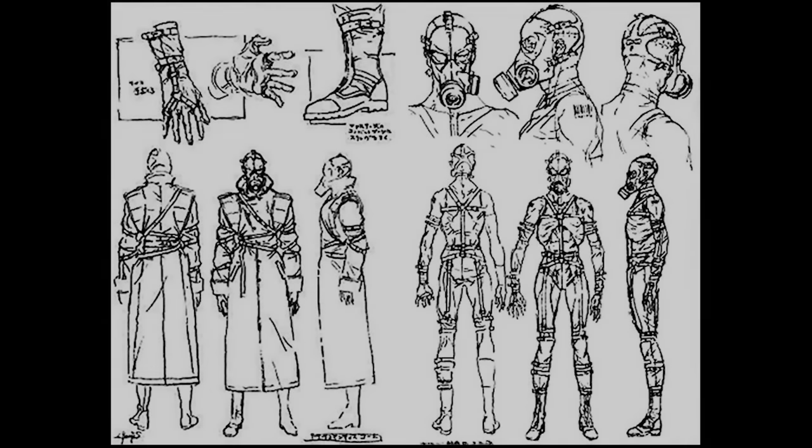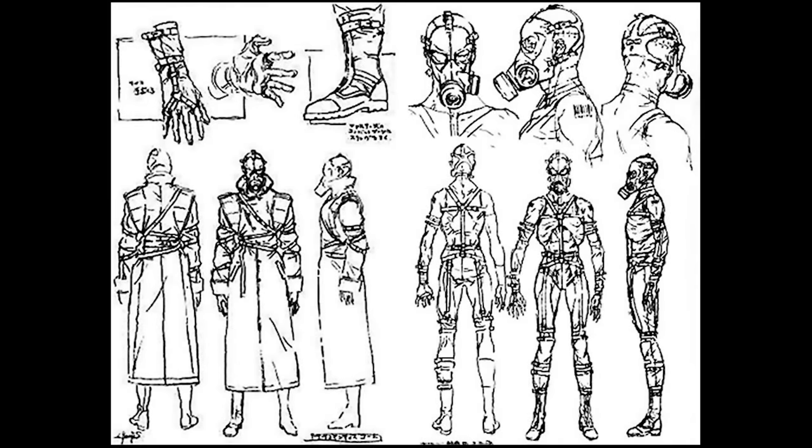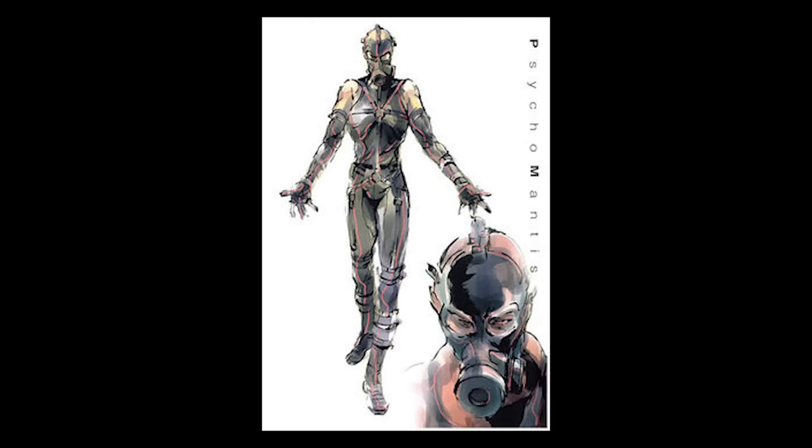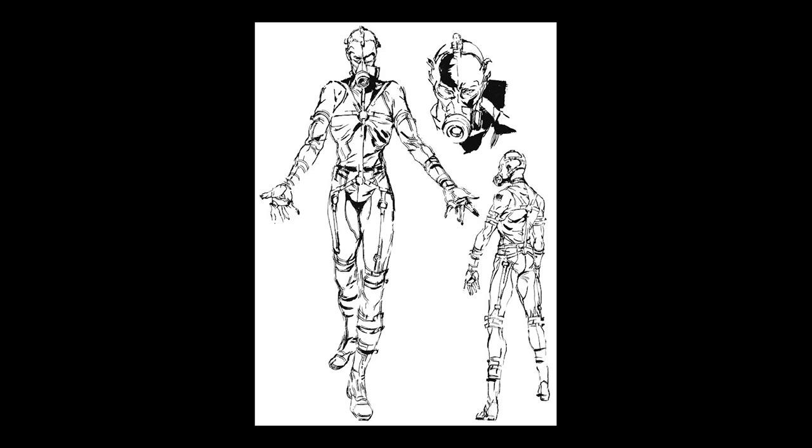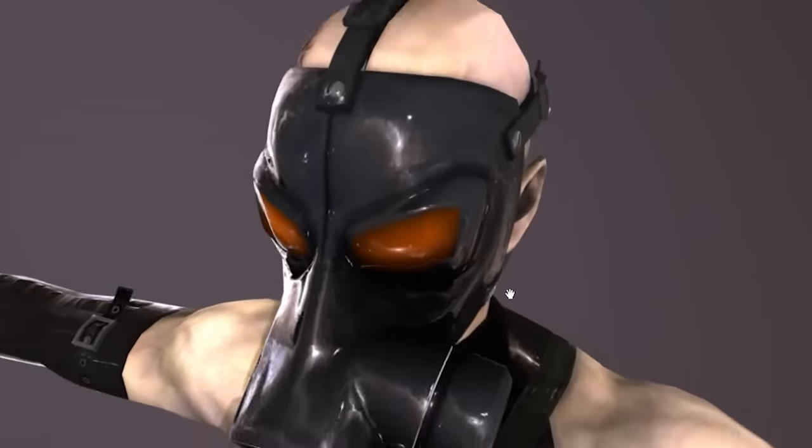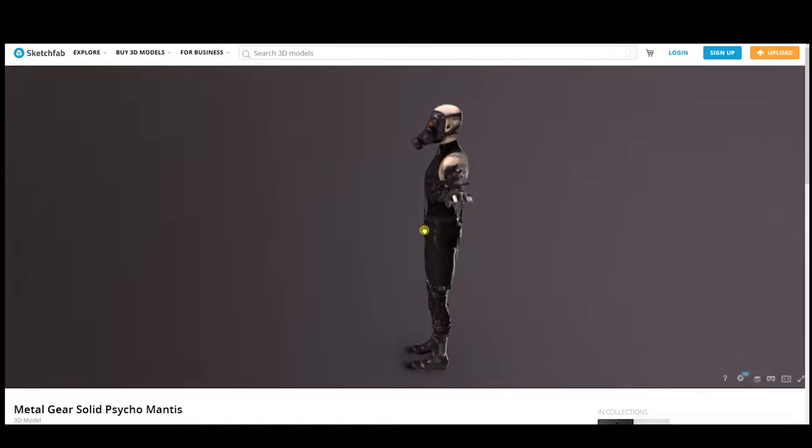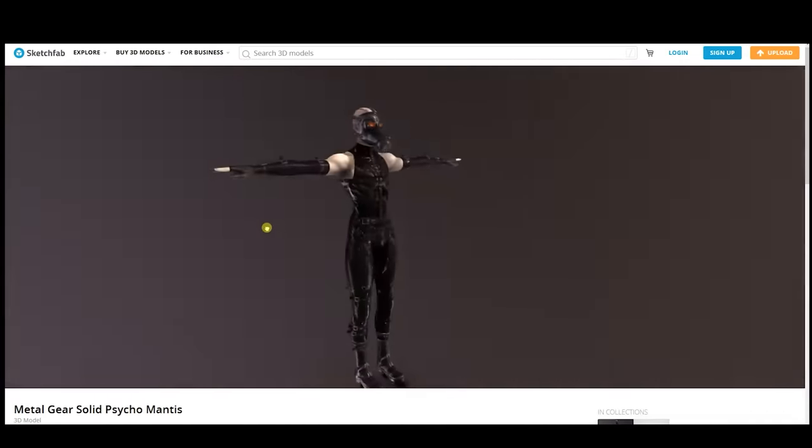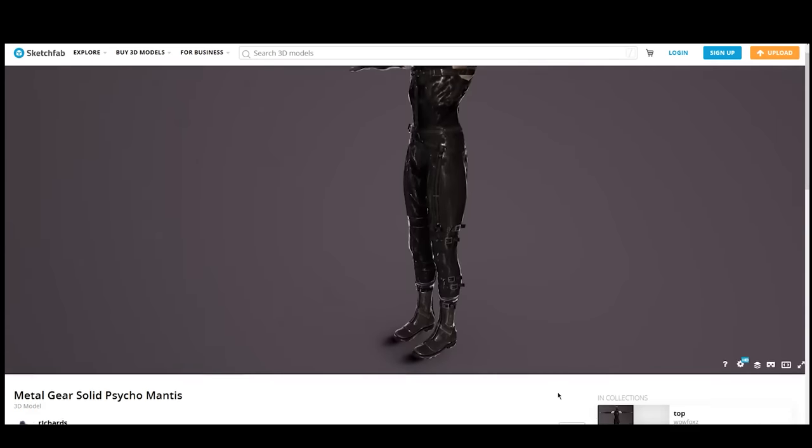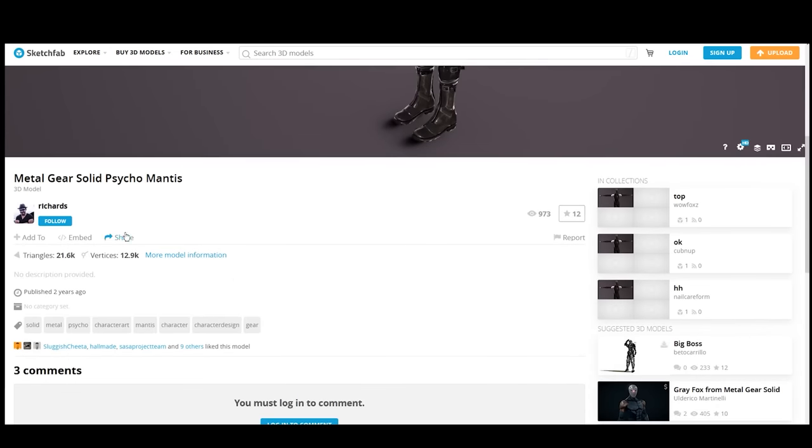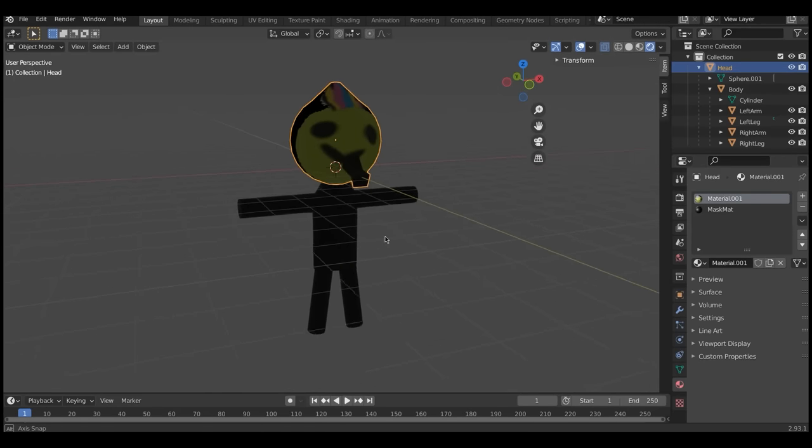I decided to grab a few reference images of Mantis himself, open it up in Blender, and we came out with this! Oh uh, that's the wrong video. Uh, this is what I made.